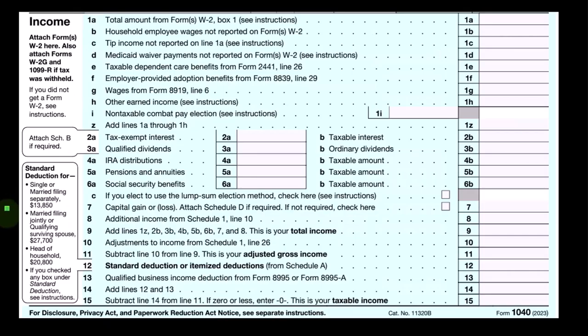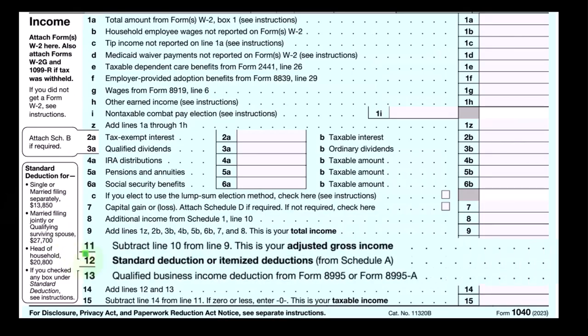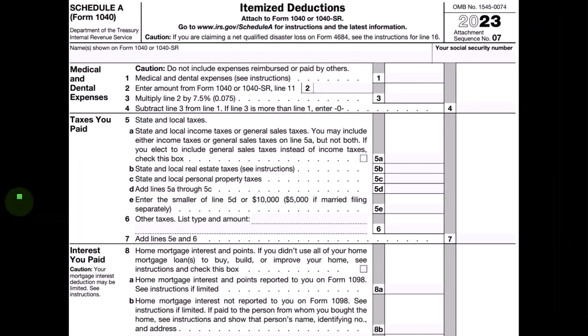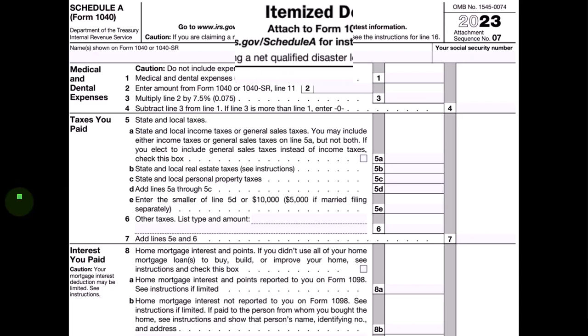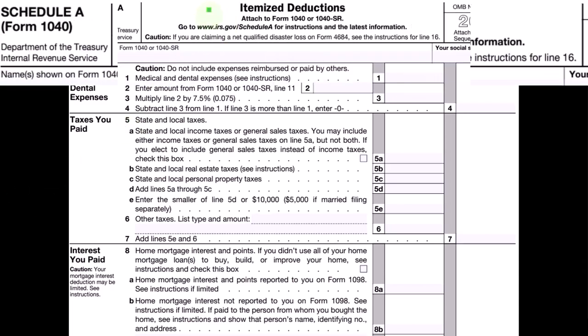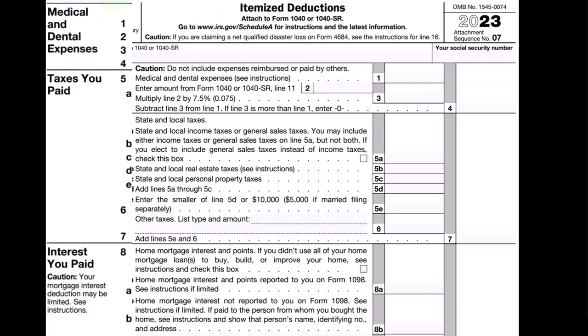This is the first page of the Form 1040. We are focused down on line number 12 where we have the standard deduction or itemized deductions. You can see the standard deduction amounts on the left-hand side based on filing status. This is the Schedule A where the itemized deductions will be reported if you will be itemizing.